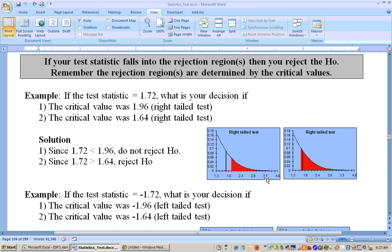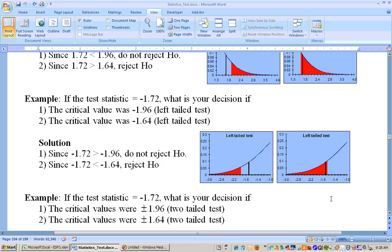Now if your critical value is 1.64, then you do reject the null hypothesis — it hits right in there. You would reject the null hypothesis because your test statistic of 1.72 is bigger than 1.64.